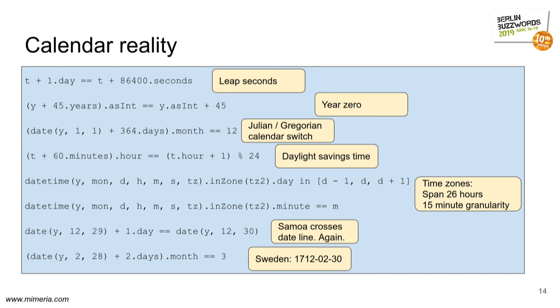The first one is the leap seconds. The second one is year zero. After year minus one comes year plus one in historical time counting. There's an astronomical just to confuse things where there is a year zero. There was a switch between Julian and Gregorian calendars. When, you might ask? Well, it stretched over 300 years in different countries. And it stretched all the way into the 20th century.